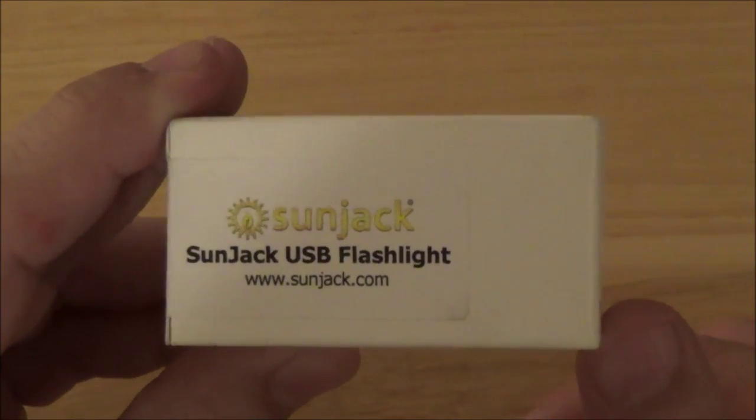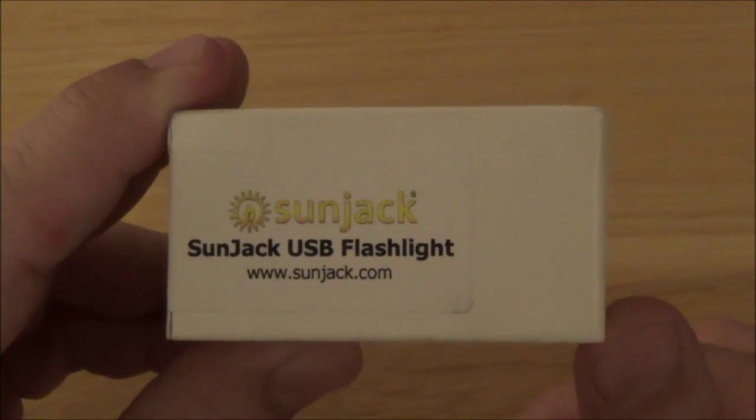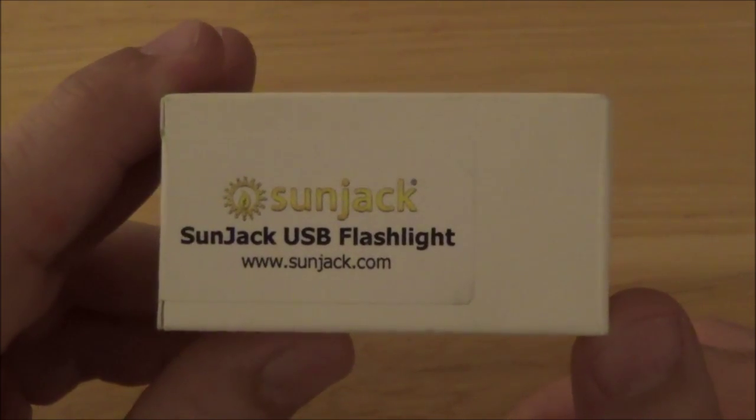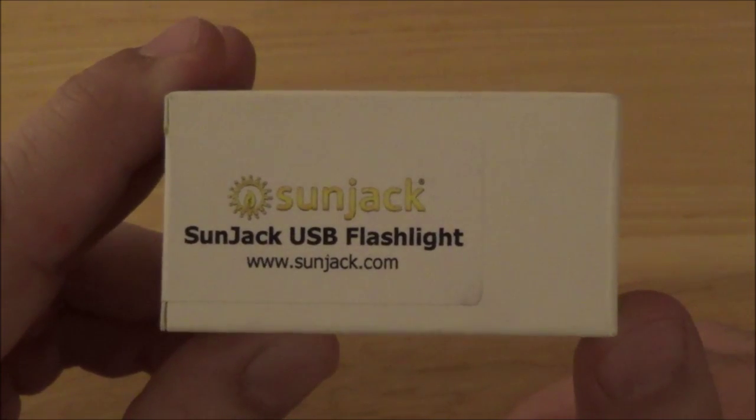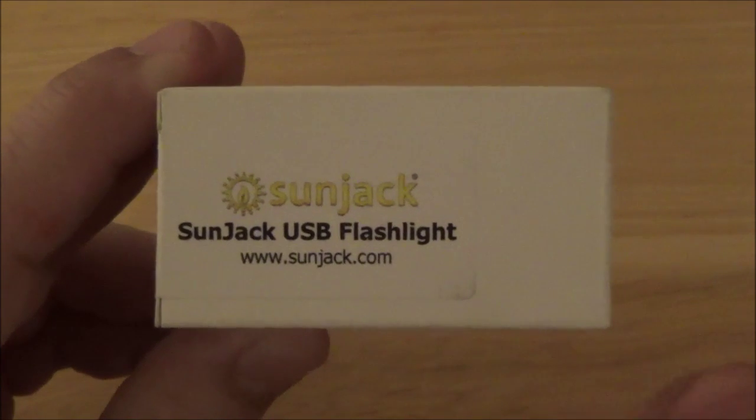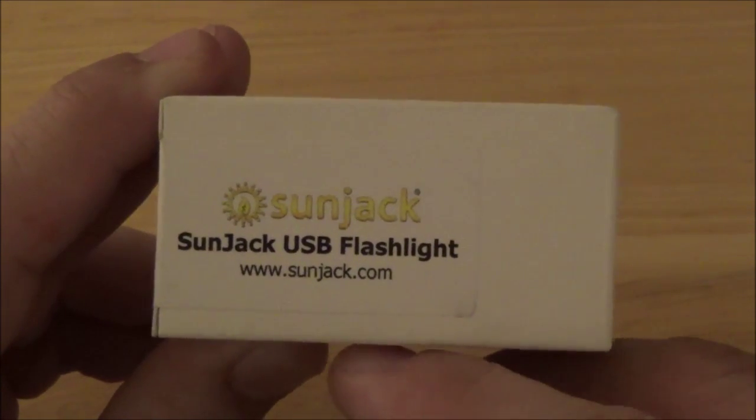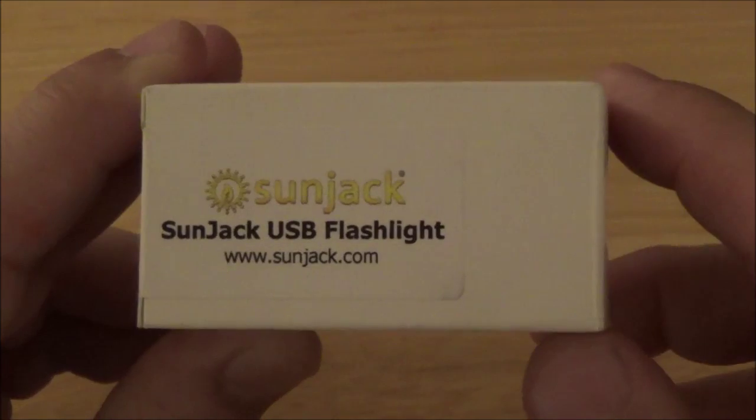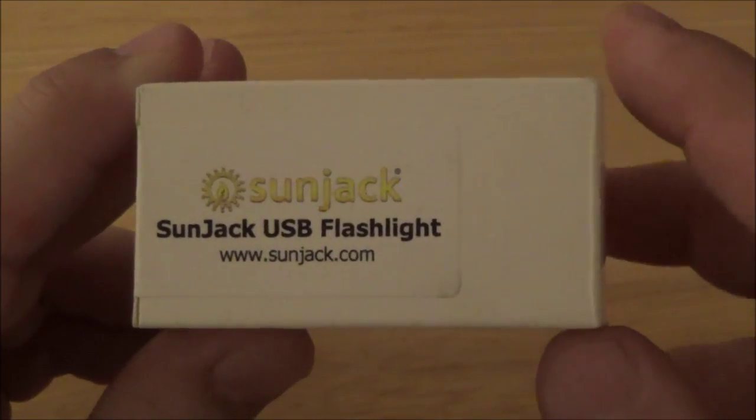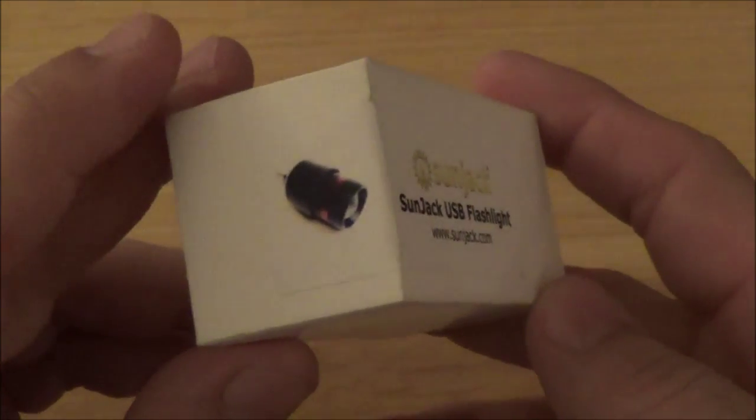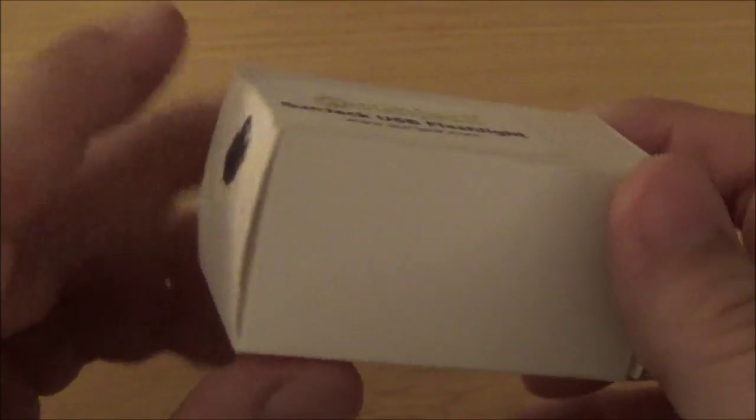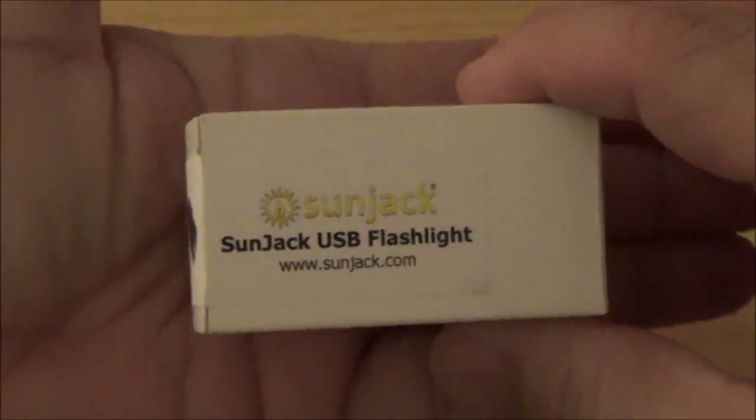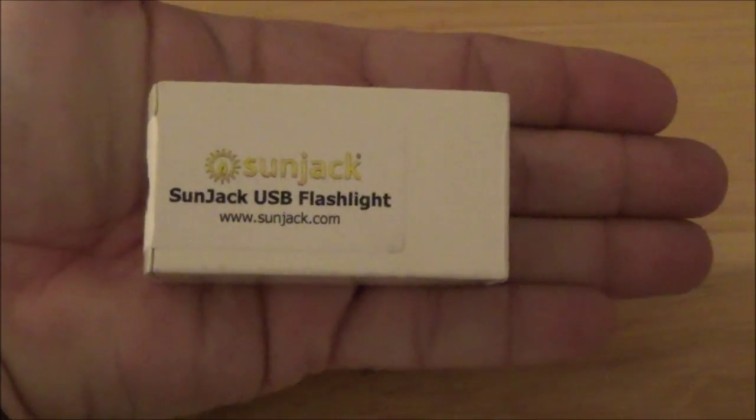Welcome to another video by NC Prepper. Recently I received another product from SunJack to review. This one is something that they've come to the market with not too long ago. It's called the SunJack USB Flashlight and it just comes in this little box. It's not a very large box, you can see how it fits in the palm of my hand.